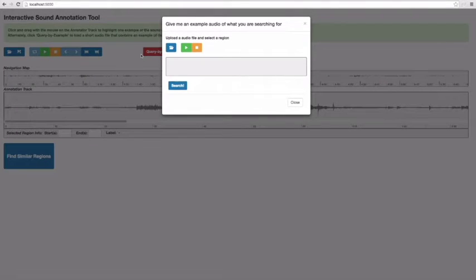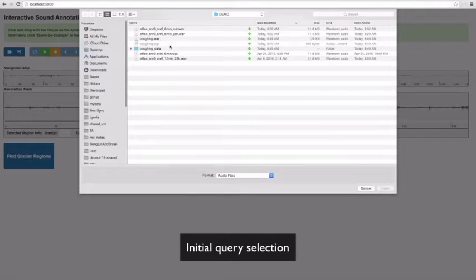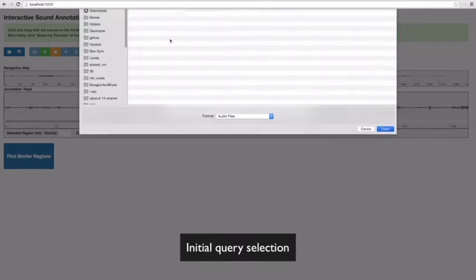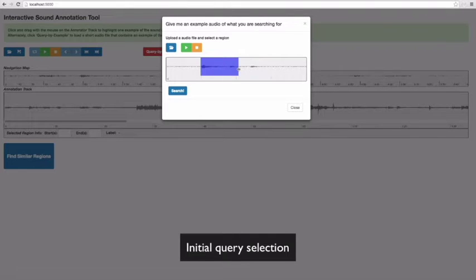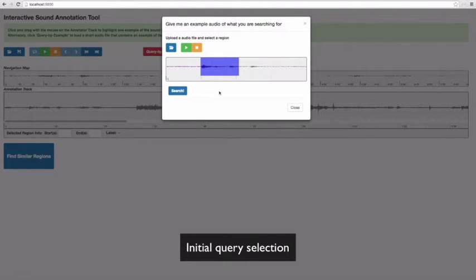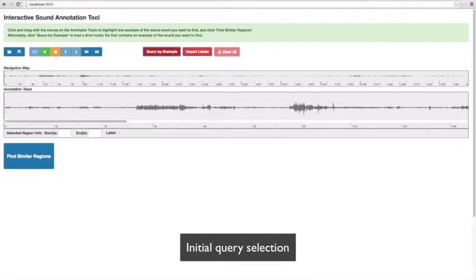If you have another audio file that contains the target sound event, you can upload it and select the target region like this. Or you can directly select the target sound on the current audio track.